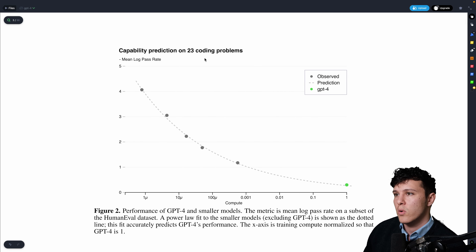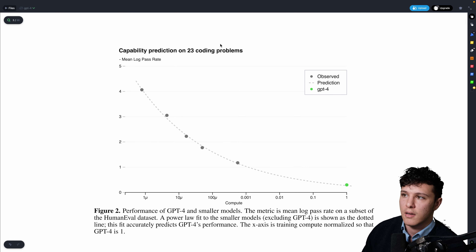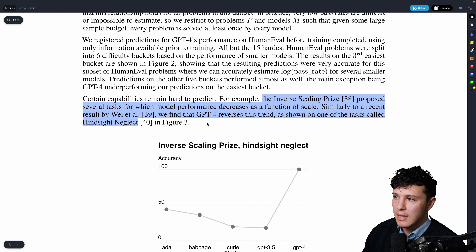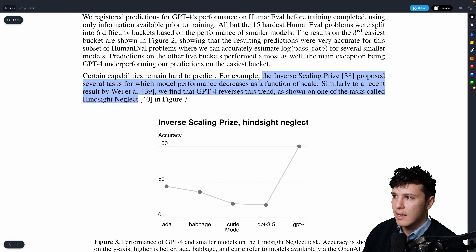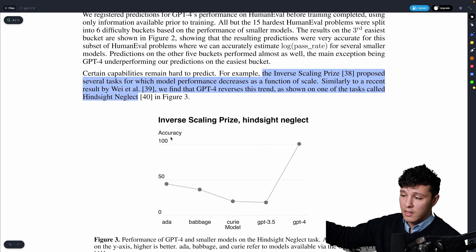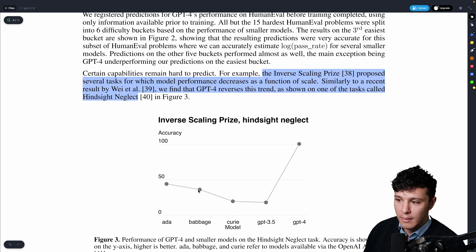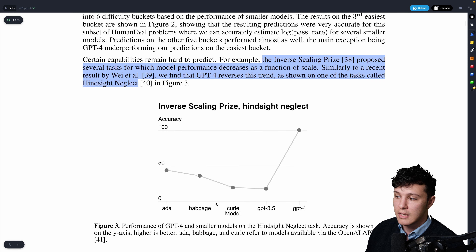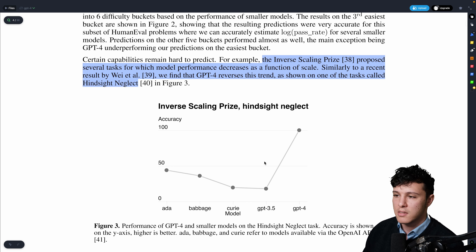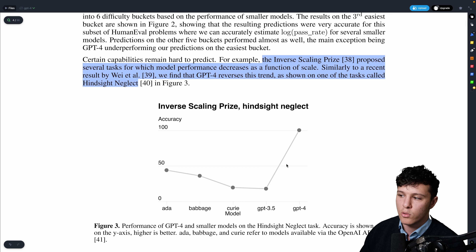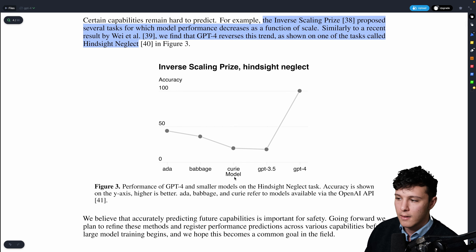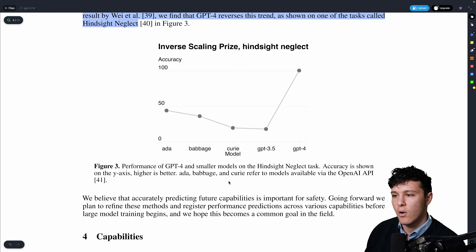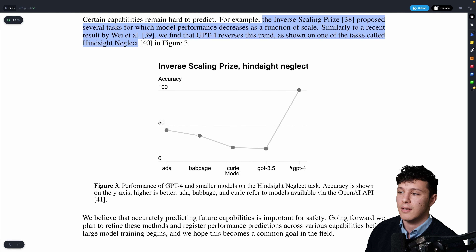GPT-4 also improved on coding problems. Interestingly, with smaller models like Ada, Babbage, Curie, and ChatGPT, performance actually decreases on certain tasks as model size increases. But GPT-4 manages to mitigate this general trend and improve even at larger scale — though they don't actually tell us how large the model is.